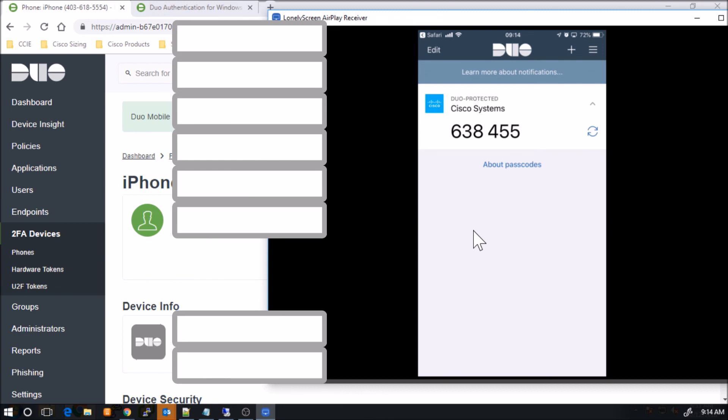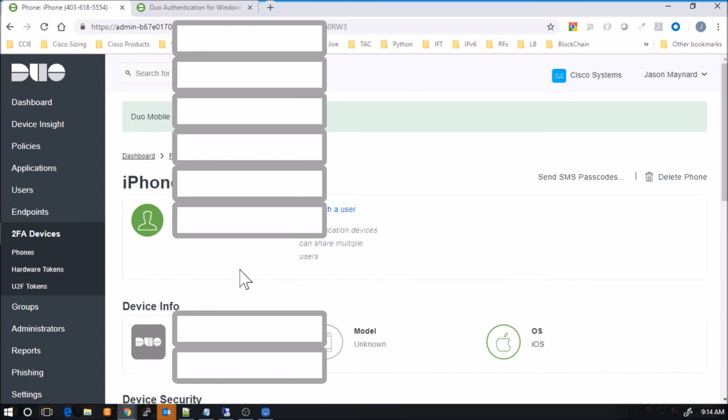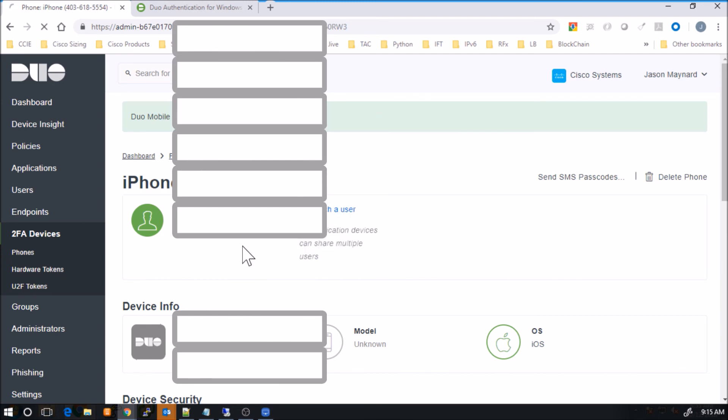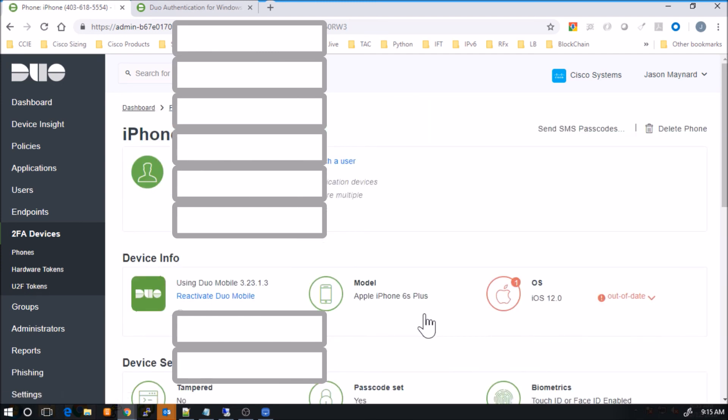We're less than four minutes into this and we've got a user created. We've got that group container ready to build policy around it. If we wanted to, we've pushed the application out to the user. I'm going to refresh the page here. The user's got it installed. They're ready to go. That's it. Simple, simple stuff.